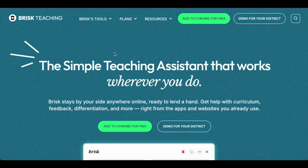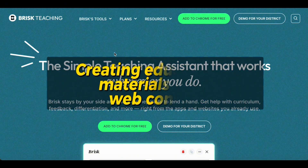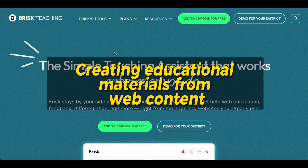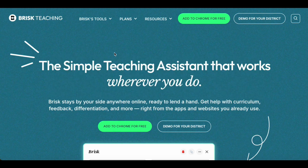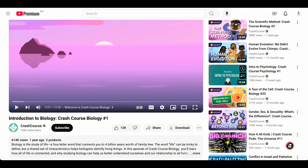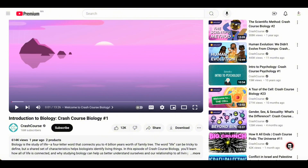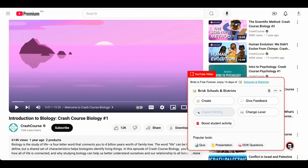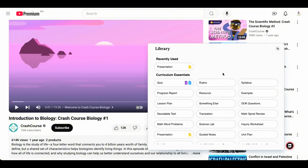The first thing I want you to know is how to create educational materials from web content, including web pages and YouTube videos. I'll give you the example of a YouTube video. I'll go to YouTube and I have this video from Crash Course called Introduction to Biology. As you can see here, this icon is for Brisk. I want to create a presentation from this video, so I click on the Brisk icon, click on Create, and then choose Presentation.